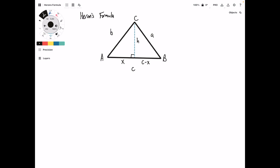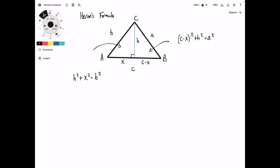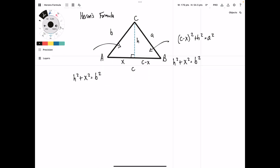The first step is to take the Pythagorean Theorem of this side. Easy enough. H squared plus X squared equals B squared. Then we're going to do the same thing on the other side, and we're going to get C minus X squared plus H squared equals A squared.